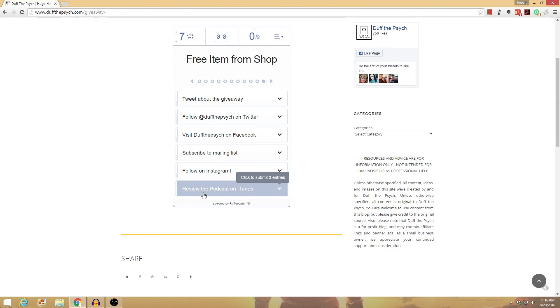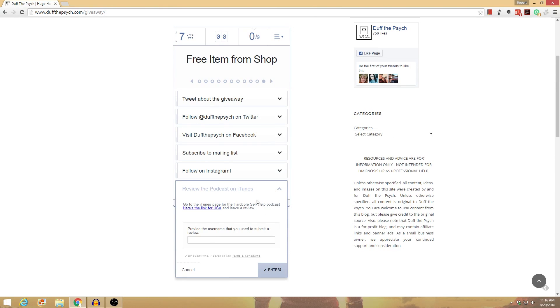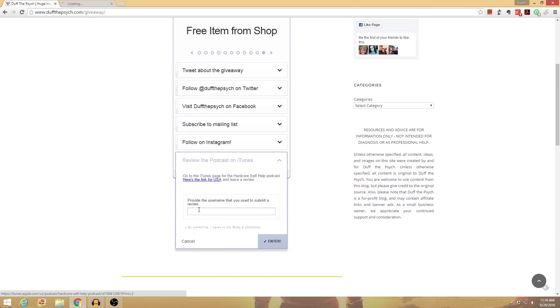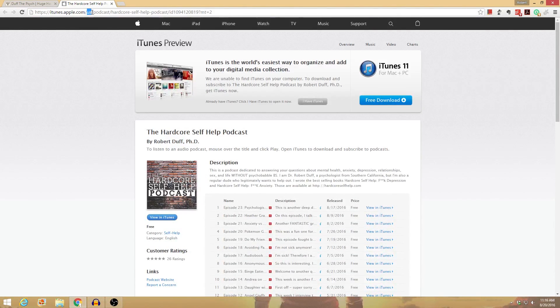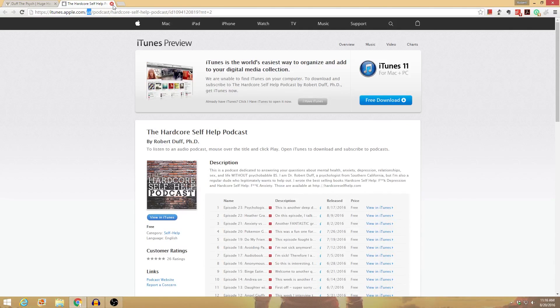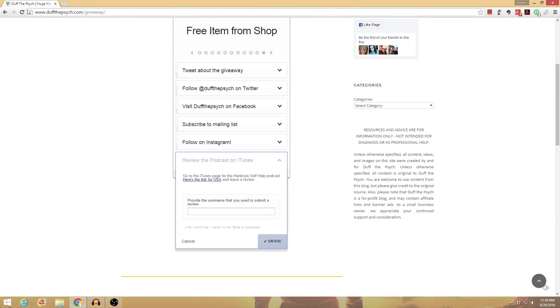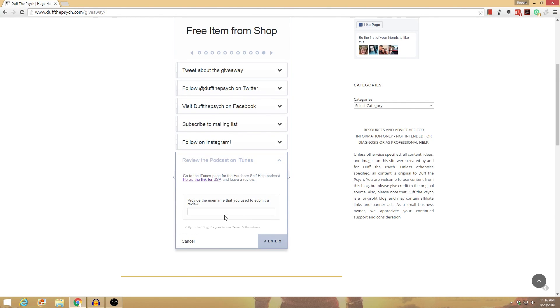And then finally, review on iTunes. This one has three entries, and you just go to the link. This is for USA. If you want to go to your countries, just change the US to GB or CA or whatever your country abbreviation is. Or you can just go on your phone and go to the iTunes store on your phone and submit a review. Honest review is fine. And put your username that you used to submit the review so I can verify that.